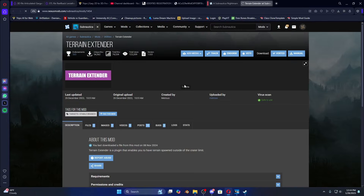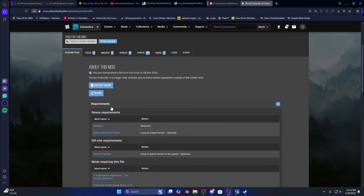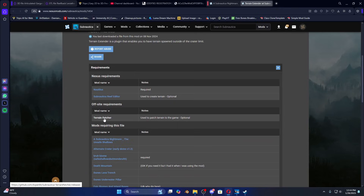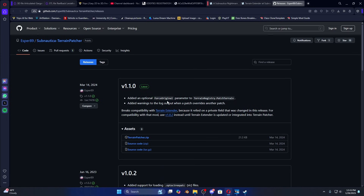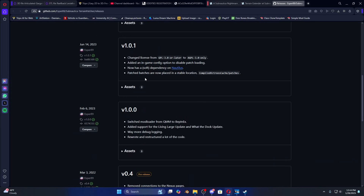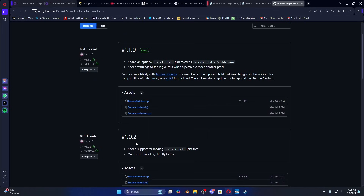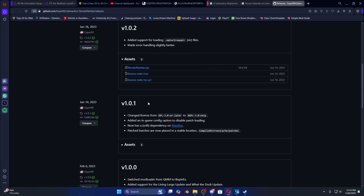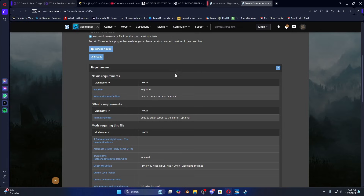Now we're going to go to Terrain Extender. There's also one called Terrain Patcher and I want you to download that as well. Now, Terrain Patcher was updated and sadly it's not compatible with Terrain Extender — it breaks compatibility. I want you to download the older version, not the latest. The numbers are a little confusing because it says 1.0.2 even though the numbers go down as the updates go up — ignore that. Download this slightly older one right here: Terrain Patcher. You're going to need this for a lot of mods to work. Drag that over.